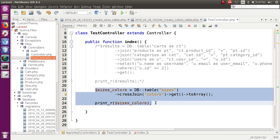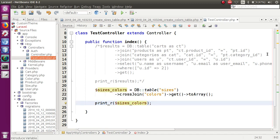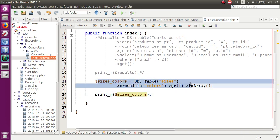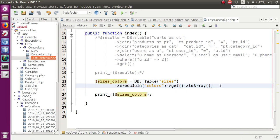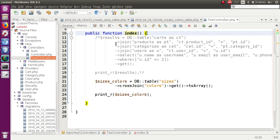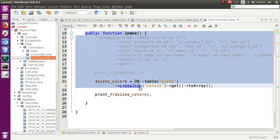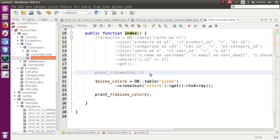We have discussed cross join with a real-time example. You can use this in real projects where you face such conditions. In previous sessions, we also discussed inner join and left join. According to your use case, you can use multiple joins. If you have any queries, please drop a comment and I will reply as soon as possible. Thank you for watching, have a great day.